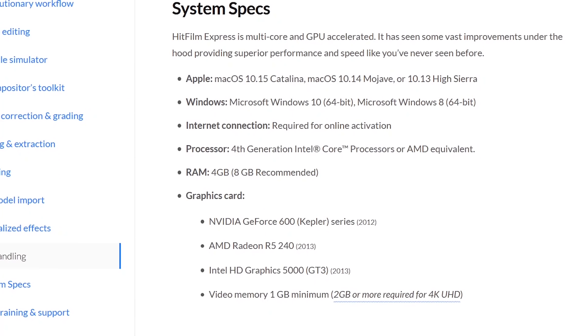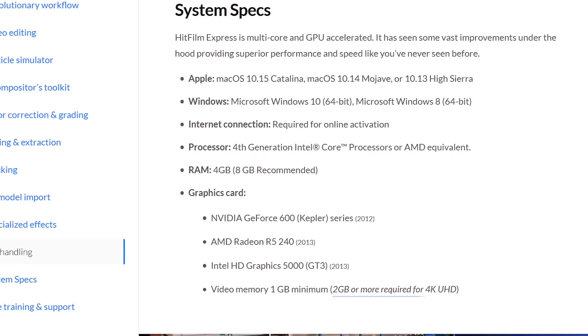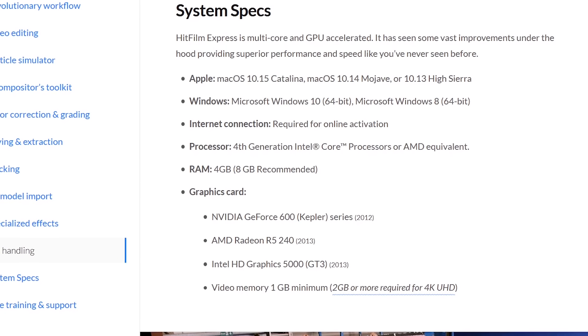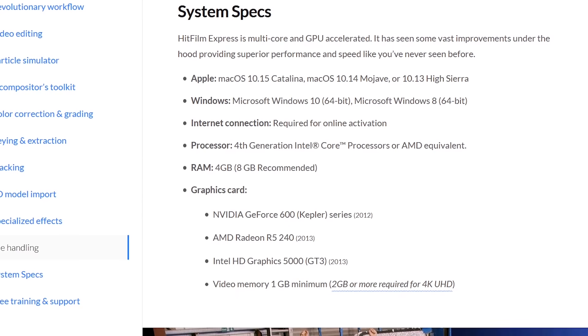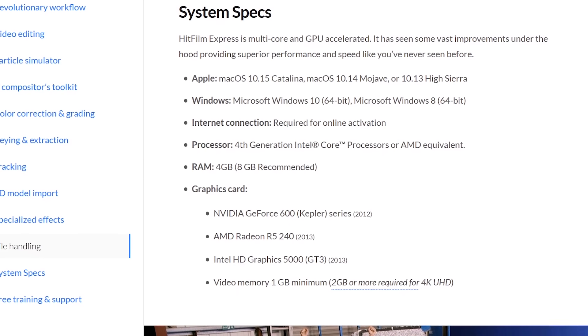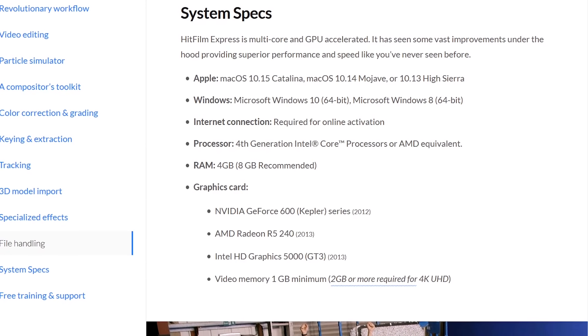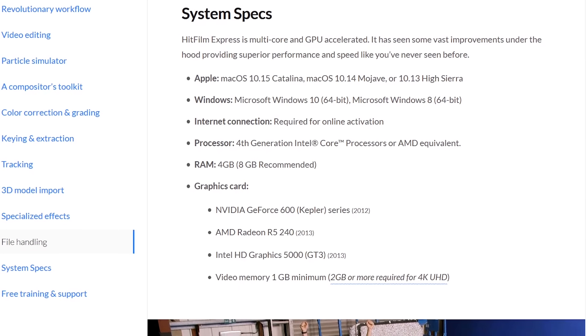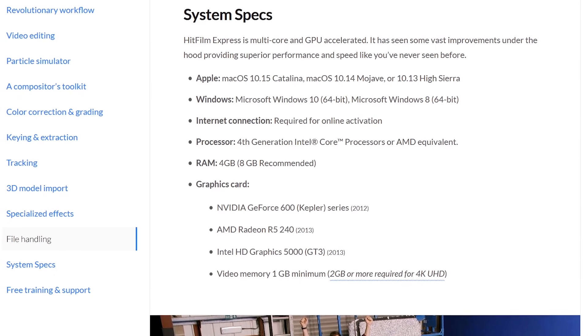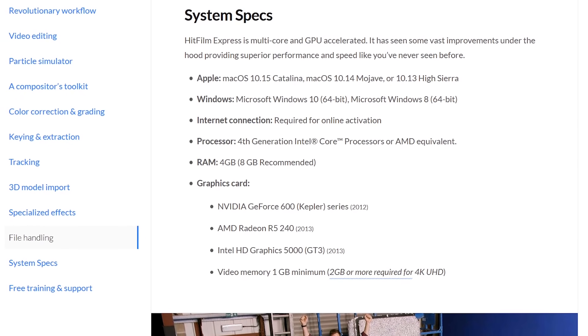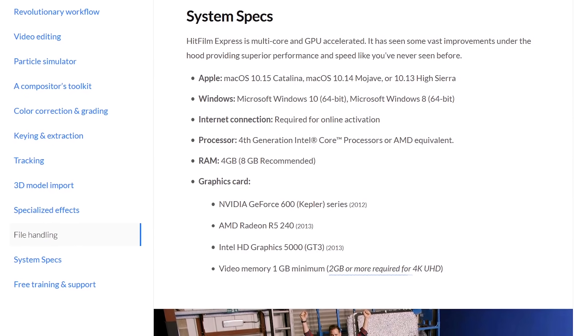Prior to installing, make sure your computer meets or exceeds the system requirements. At least 4GB of RAM and 1GB of video memory are needed for basic projects. If you have a newer computer, you shouldn't have any problems. HitFilm Express is available for both Windows and Mac.